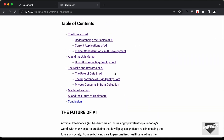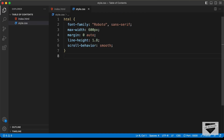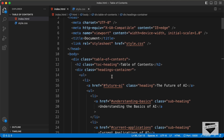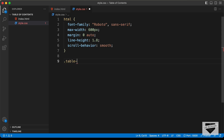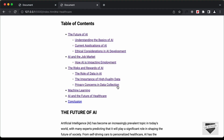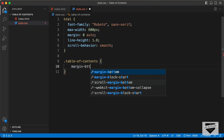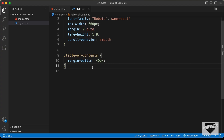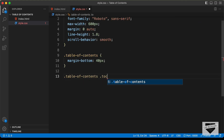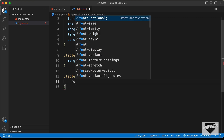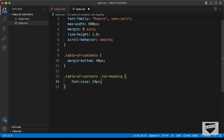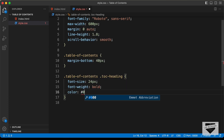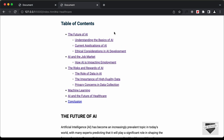Now let's go ahead and style this using CSS. Let's go to the style.css file and target the container division with the class of table-of-contents. I'll add a margin-bottom of 40 pixels. Now let's style this heading — for the heading we have the class toc-heading. So let's type .table-of-contents .toc-heading and set the font-size to 24 pixels, font-weight to bold, and color to #003049.